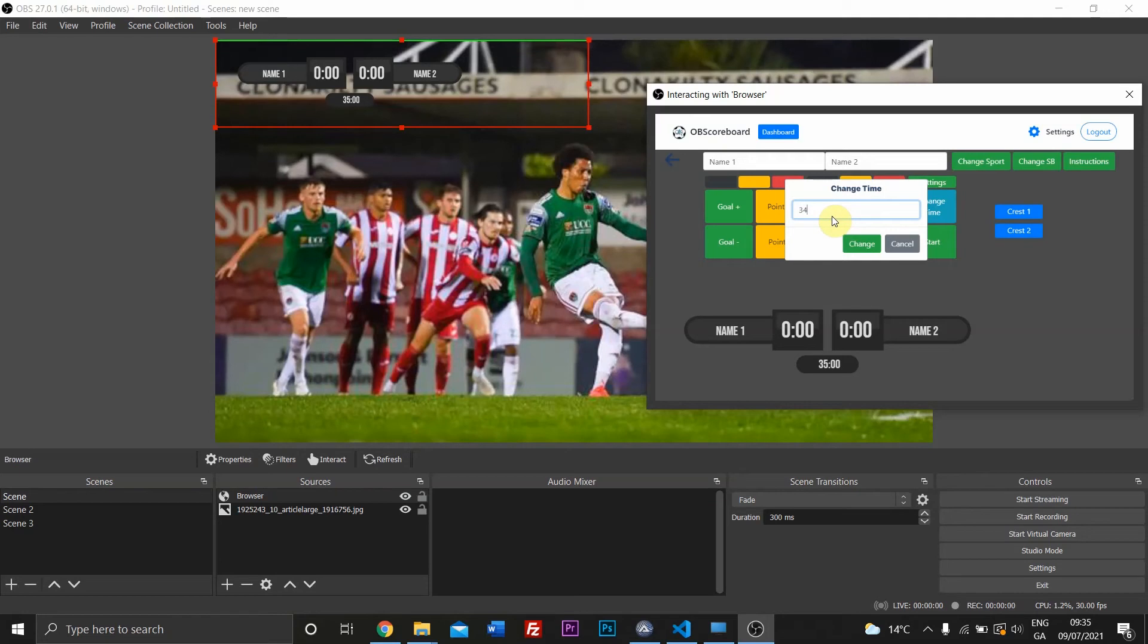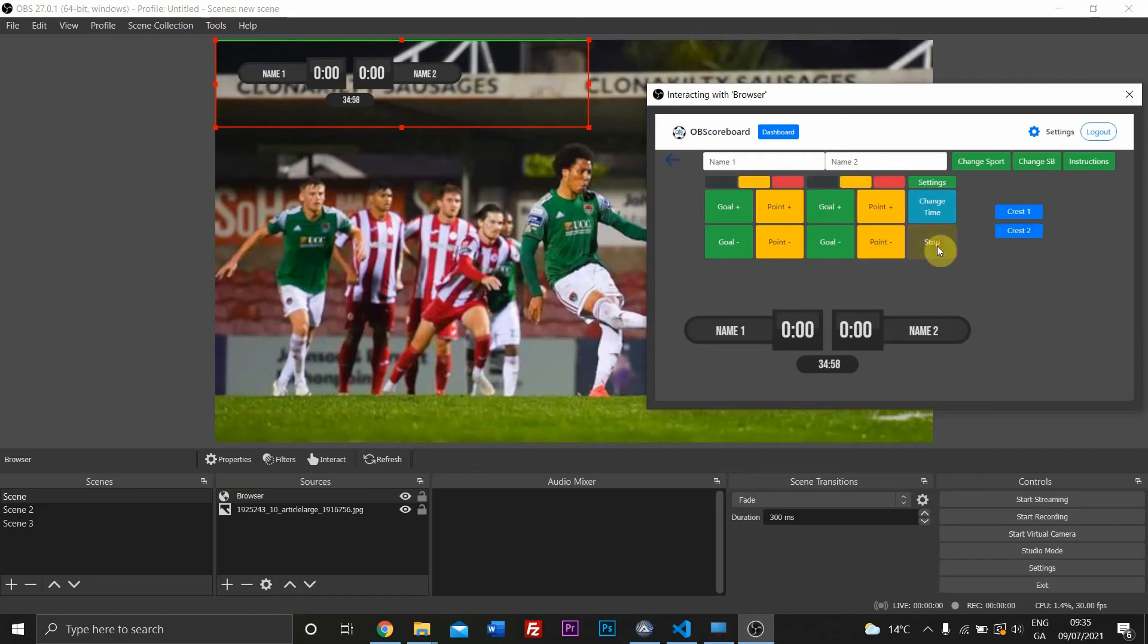So if you go to 34 minutes and 58 seconds, as it goes from 58, 59, as it goes from 59 to the 35th minute, it will change to red.